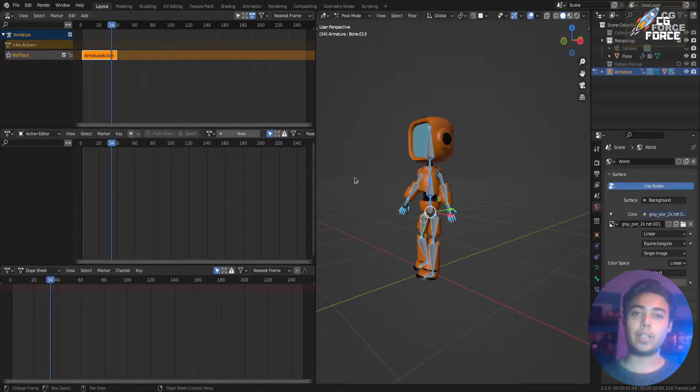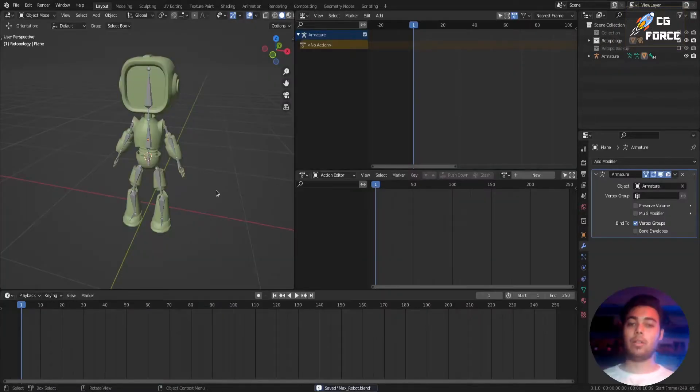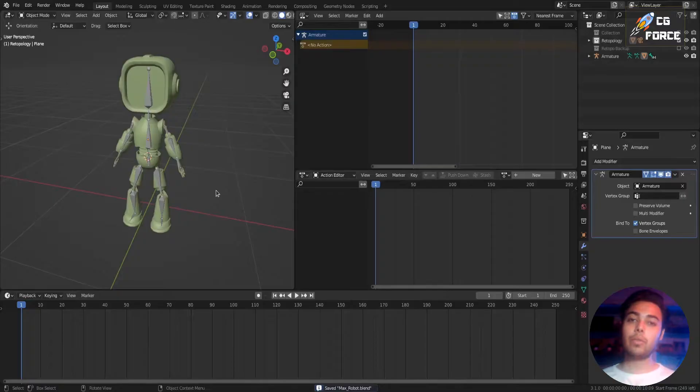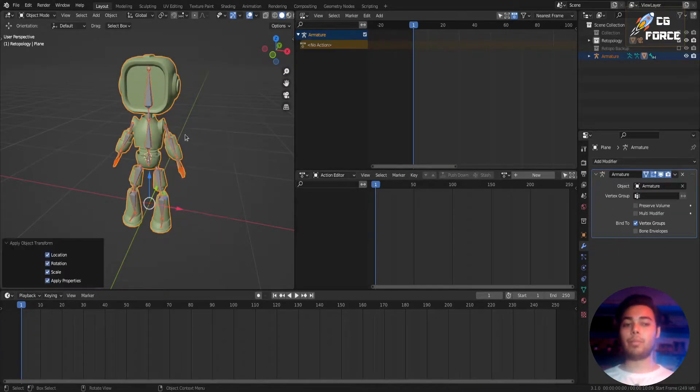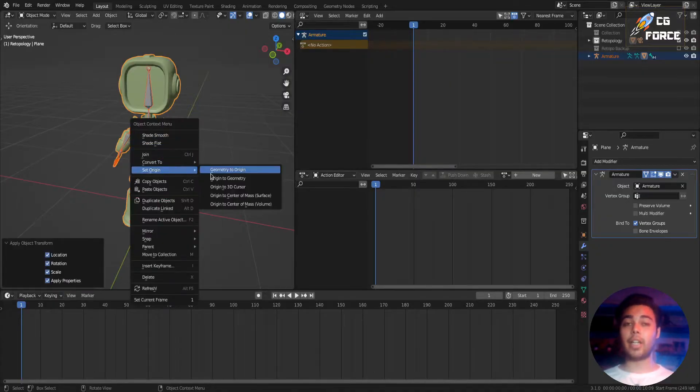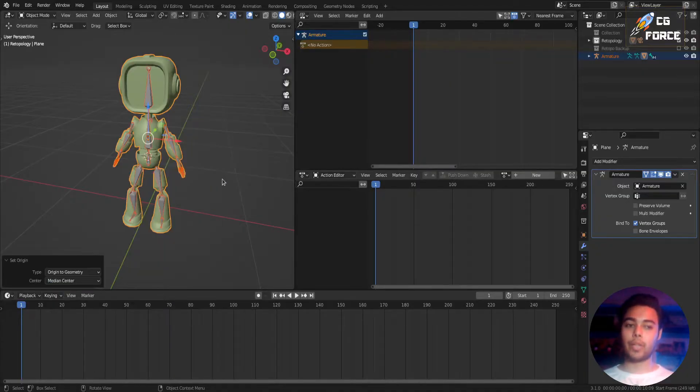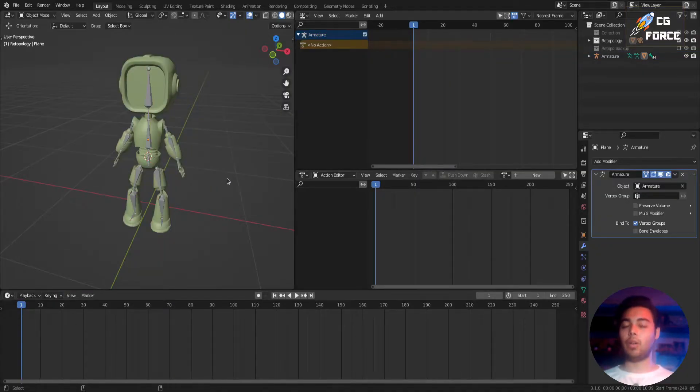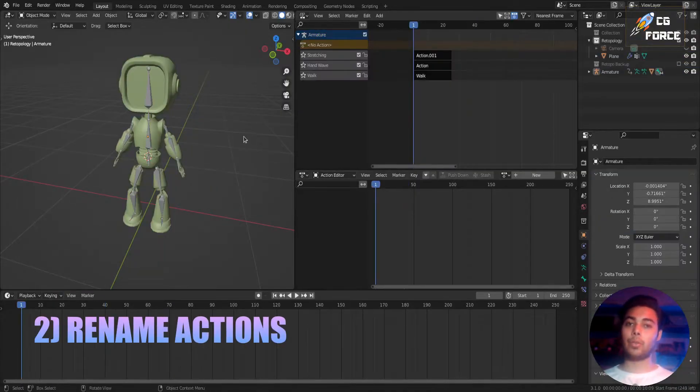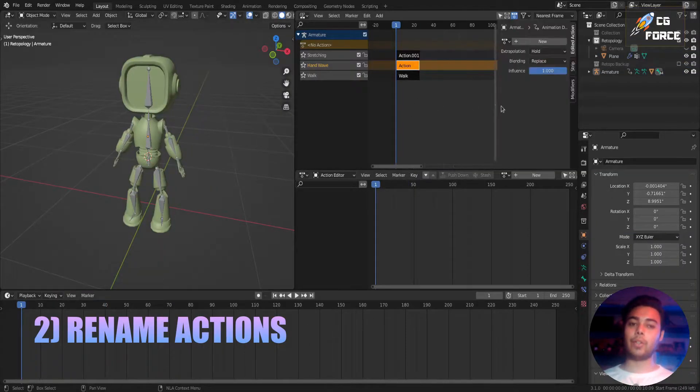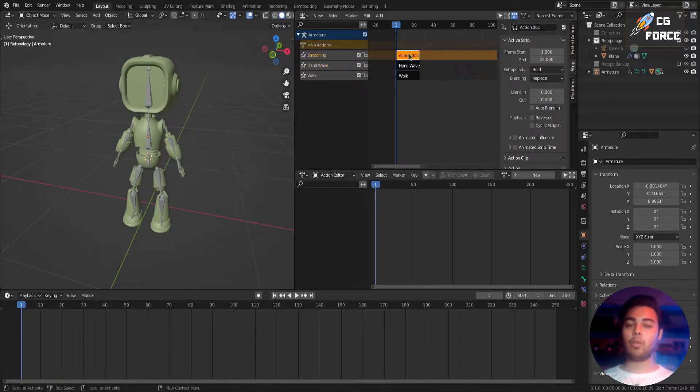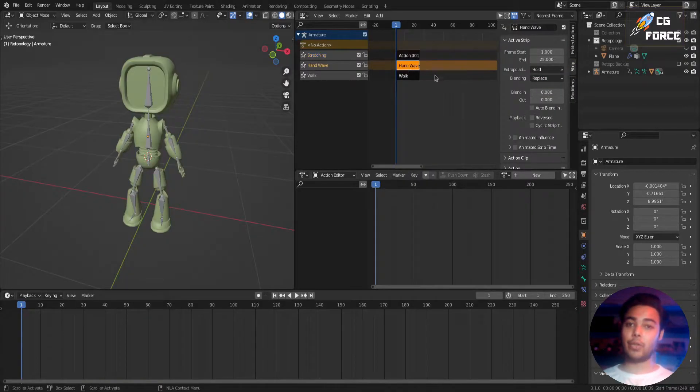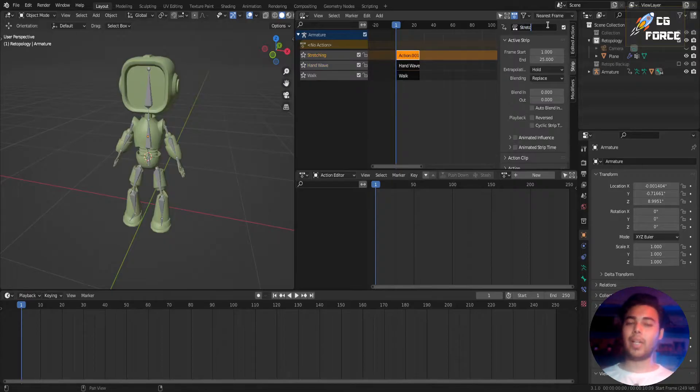Now to export your character in Unity, you need to take care of a few things. First, make sure you already have applied transforms before creating any animations on your character. Then also make sure you rename your actions in NLA editor to avoid any kind of confusion to find your animations in Unity.